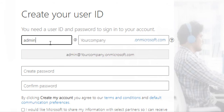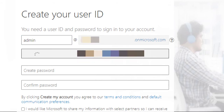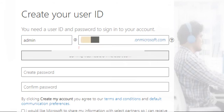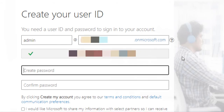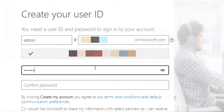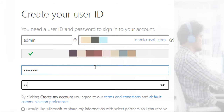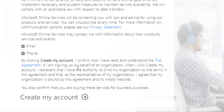Now you select an ID for Microsoft, then create a password and confirm the password. If you want Microsoft to share the information with its partners, you may select the options and click on the create my account button.